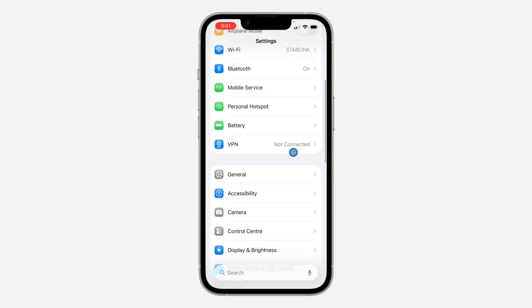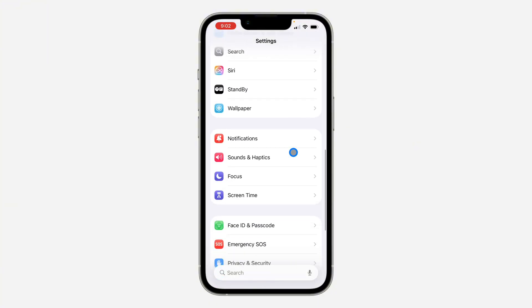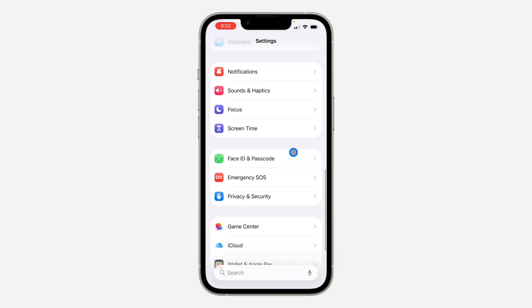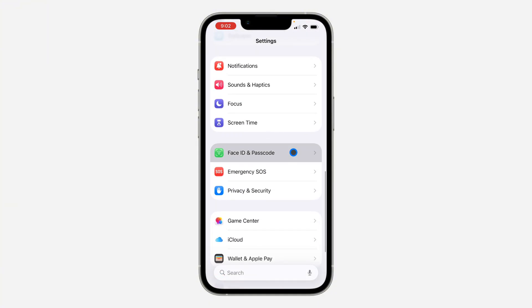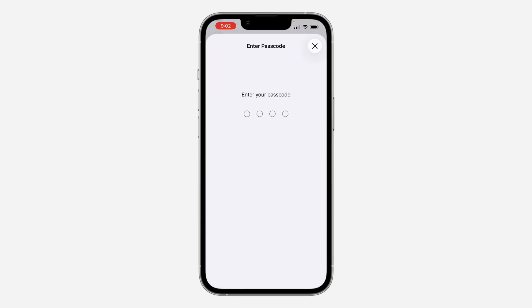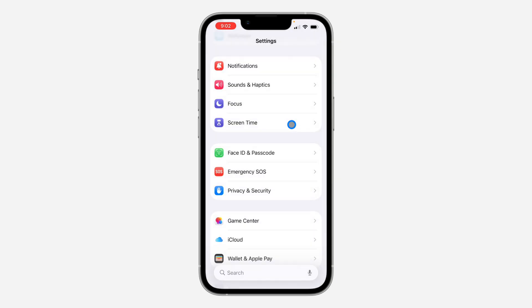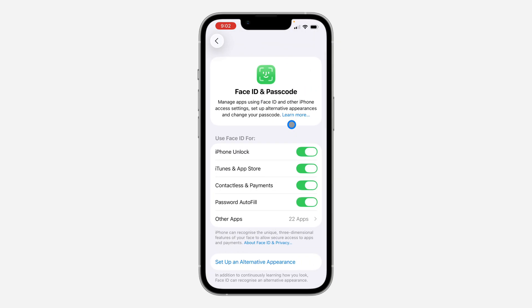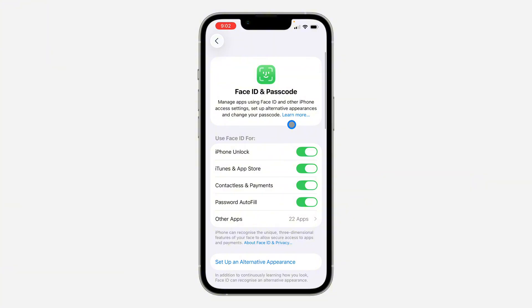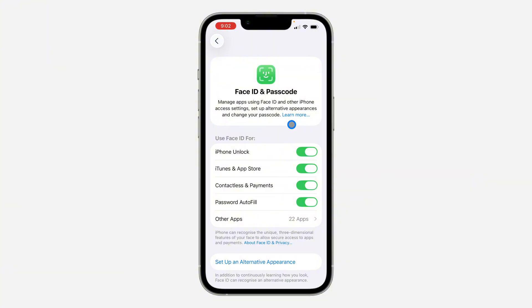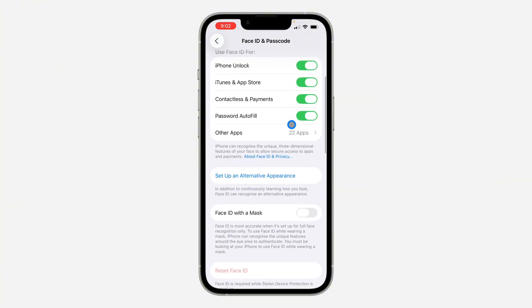First, open up your Settings and scroll down and click on Face ID & Passcode. Once you click on it, enter your device passcode.